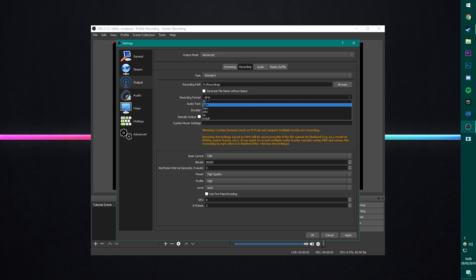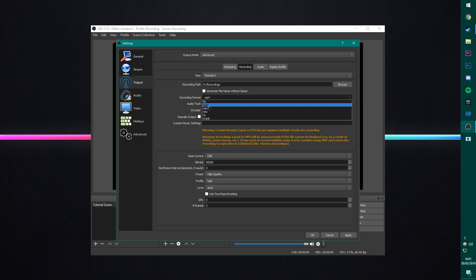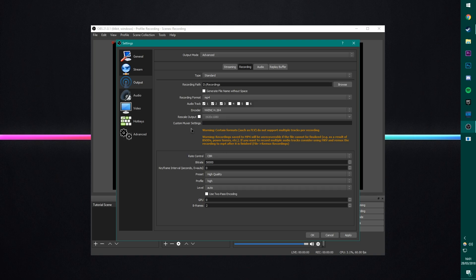Recording format. Put this on MP4. If for some reason MP4 doesn't work for you, which there's almost no reason why it shouldn't work for you, then try MKV. But MP4 works really well for me. It allows me to edit in Premiere Pro. It will also allow you to edit in Sony Vegas if that's what you edit in. So pick whichever one suits you best.